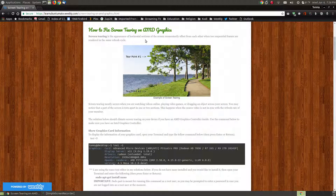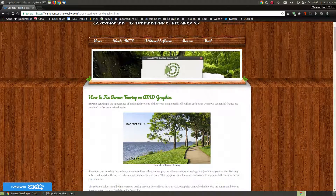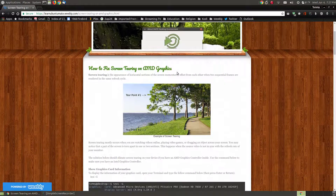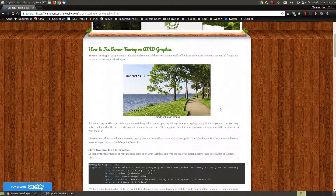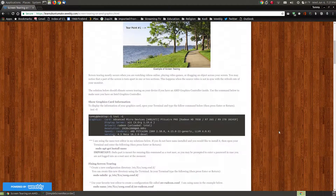Screen tearing is the appearance of horizontal sections on your screen momentarily offset from each other, and two sequential frames are rendering at the same refresh cycle. I took an image, cropped and offset it, just to show you an example of what screen tearing looks like. You can see two tearing points. On your computer, when you're playing video games, watching YouTube videos, or moving things across your screen, you may notice these lines or tears appear — that is called screen tearing.